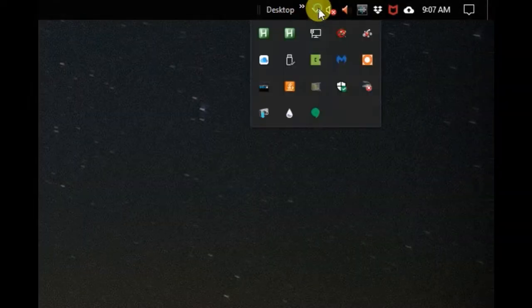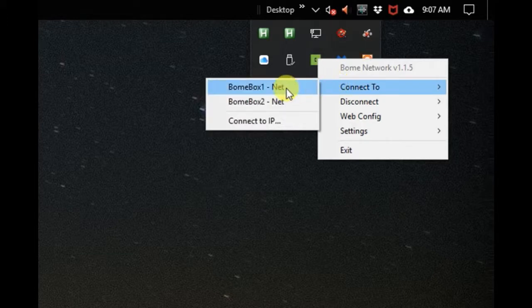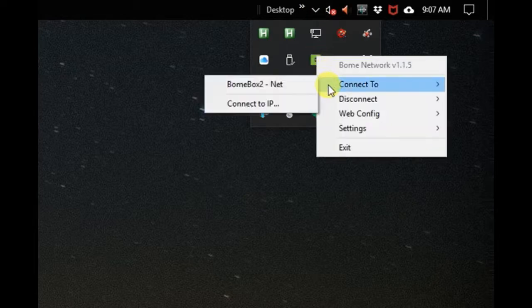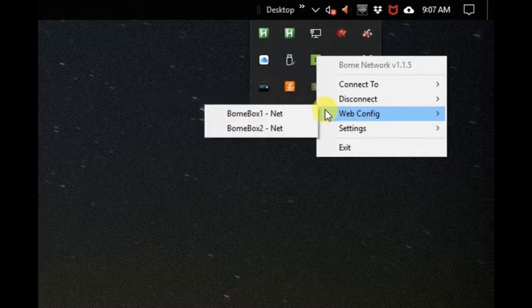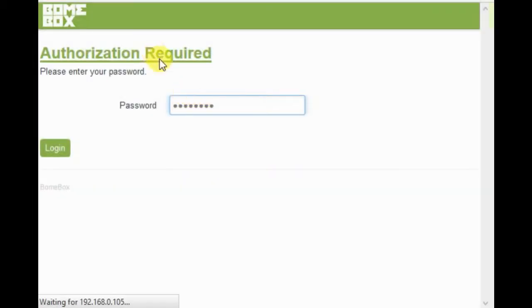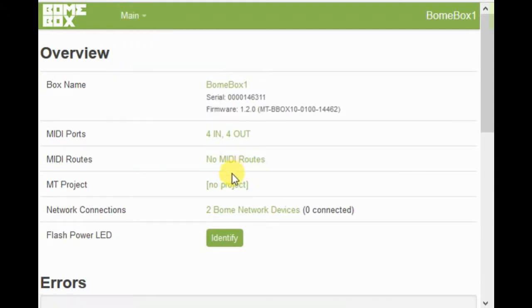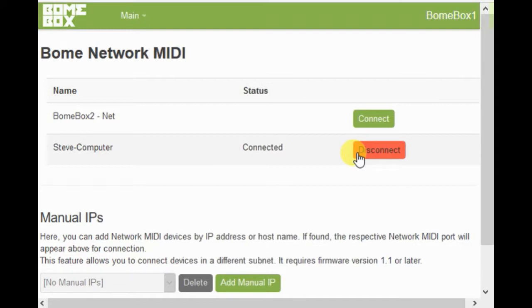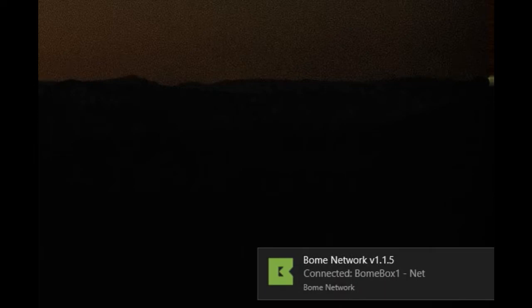Once you have all your physical connections set up, you need to go to the BoneWebConfig tool and connect to Bonebox 1. Once we connect, we'll use the WebConfig to confirm the connection. We're clicking on that, typing our password as the browser comes up, and going to Network MIDI. Here is where we confirm the connection to Bonebox 1 from the computer. Once the connection is established, you'll see a pop-up on the computer showing that the connection is in place.